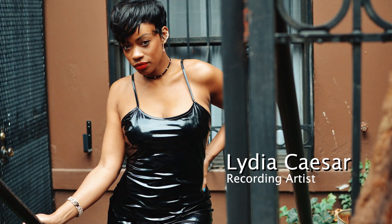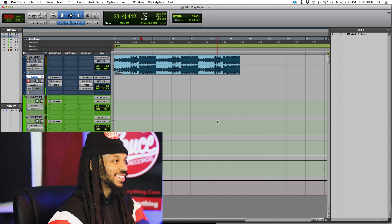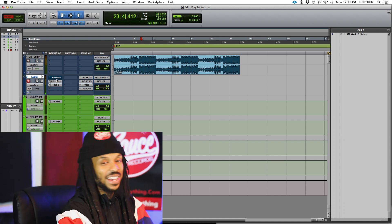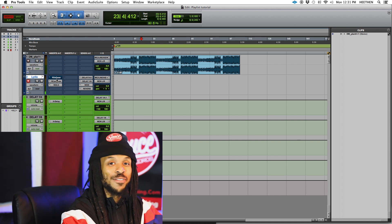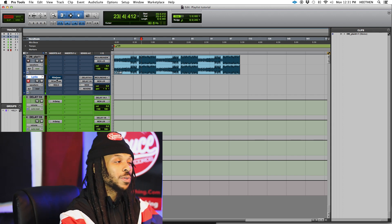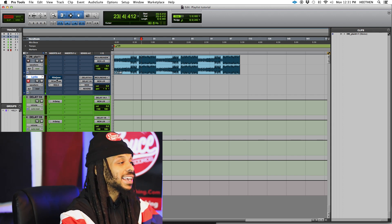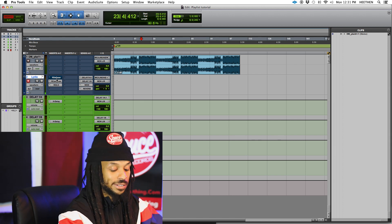I got Lydia Caesar in the booth. The first thing with playlists is just record as natural, right? So we're going to record the first take and then after that we'll see what this playlist thing is all about.